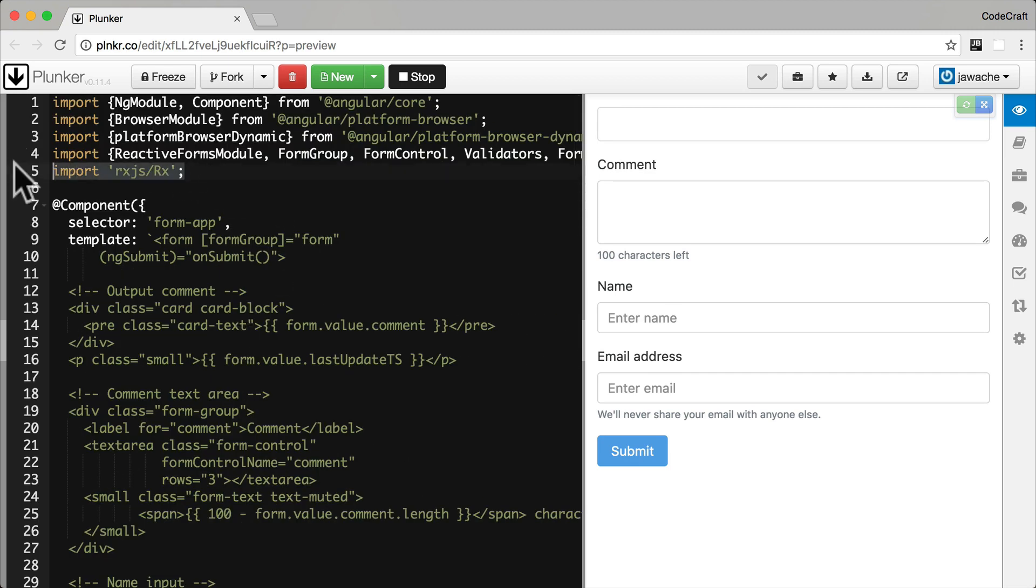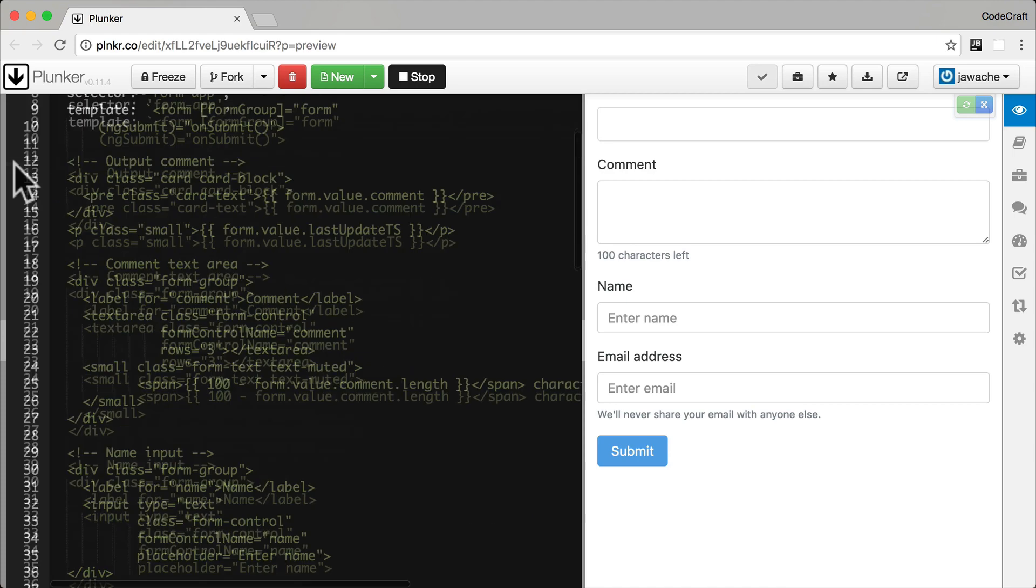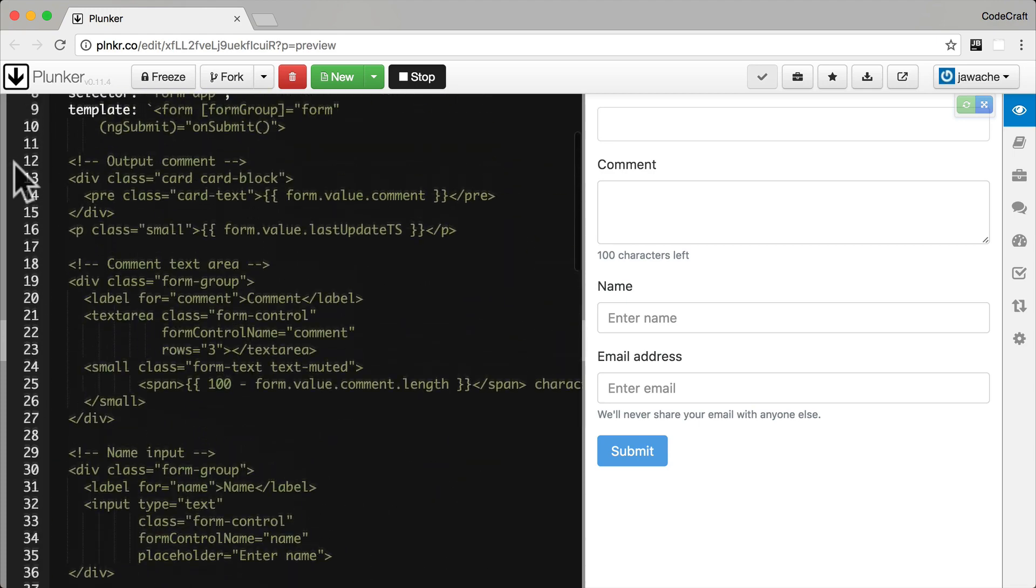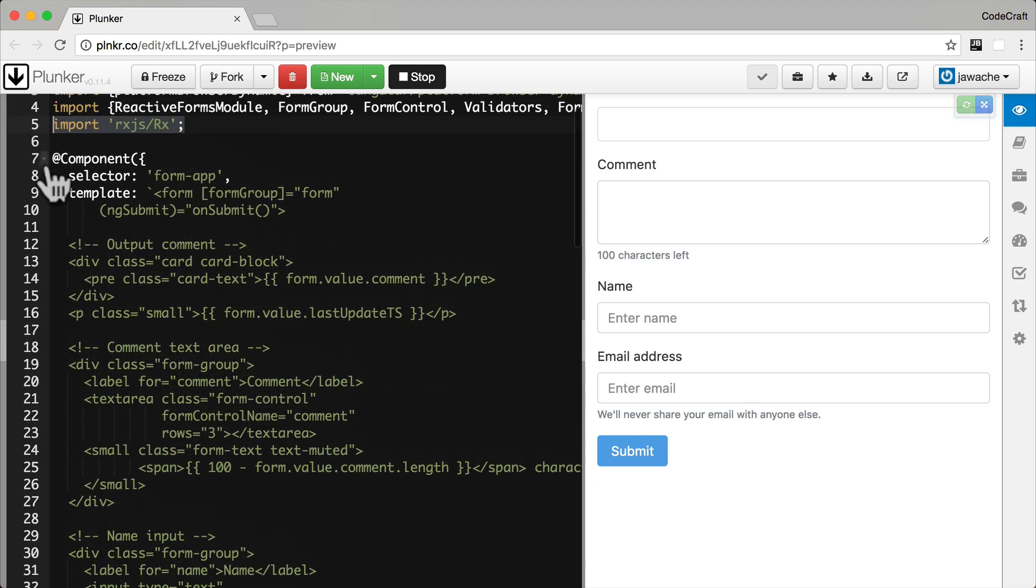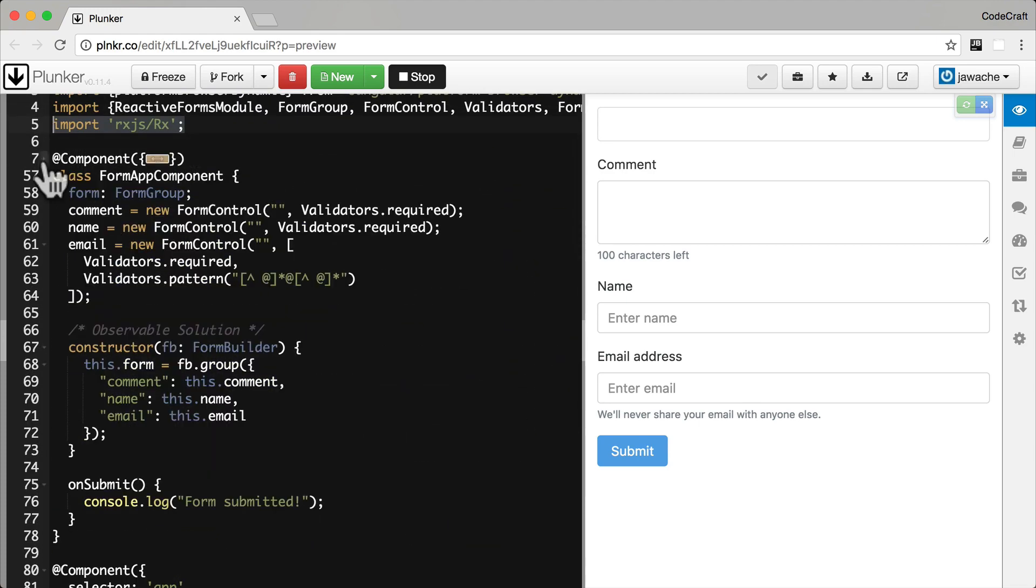I'm just importing them all right now just for simplicity's sake, but it's usually better just to import one operator at a time. Later on in the course, you'll see me start just importing one operator at a time. But just to keep things simple, I'm importing RxJS, Rx, which is similar to the RxJS all JavaScript file. It's just all of the operators in one.